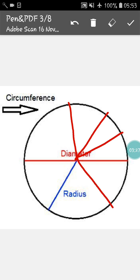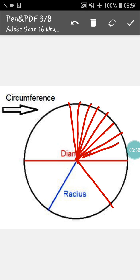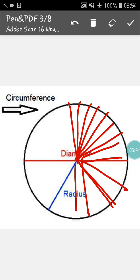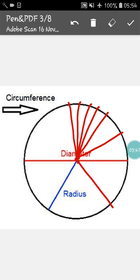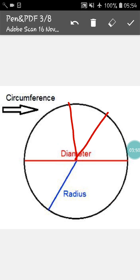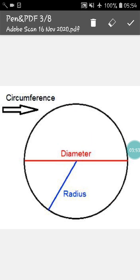Not only that, do you know an interesting thing? A circle has an infinite number of radii. That means you can draw infinite number of lines from the center to the circumference of the circle. Another thing that is present in the circle is the diameter. Diameter is the double of radius.